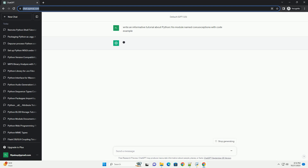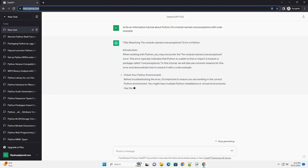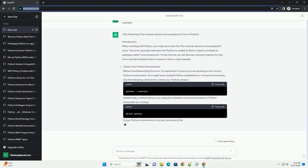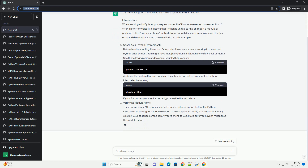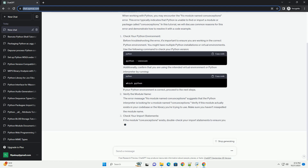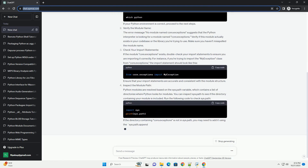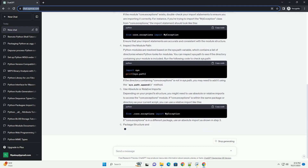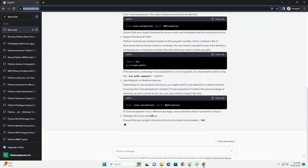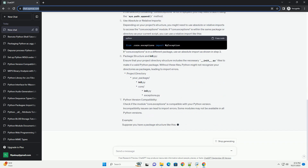Resolving No Module Named Core.Exceptions Error in Python. When working with Python, you may encounter the No Module Named Core.Exceptions error. This error typically indicates that Python is unable to find or import a module or package called Core.Exceptions. In this tutorial, we will discuss common reasons for this error and demonstrate how to resolve it with a code example.